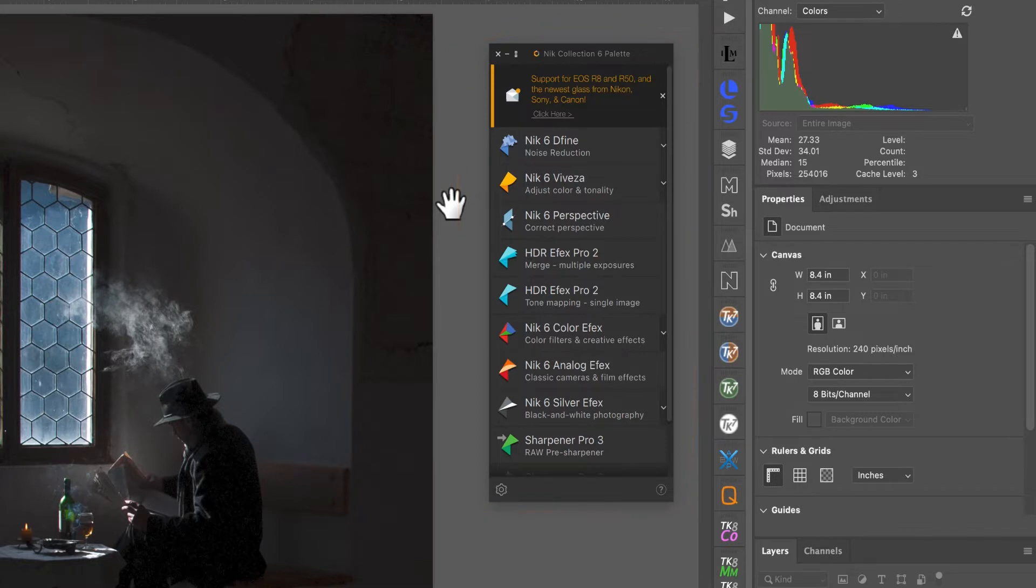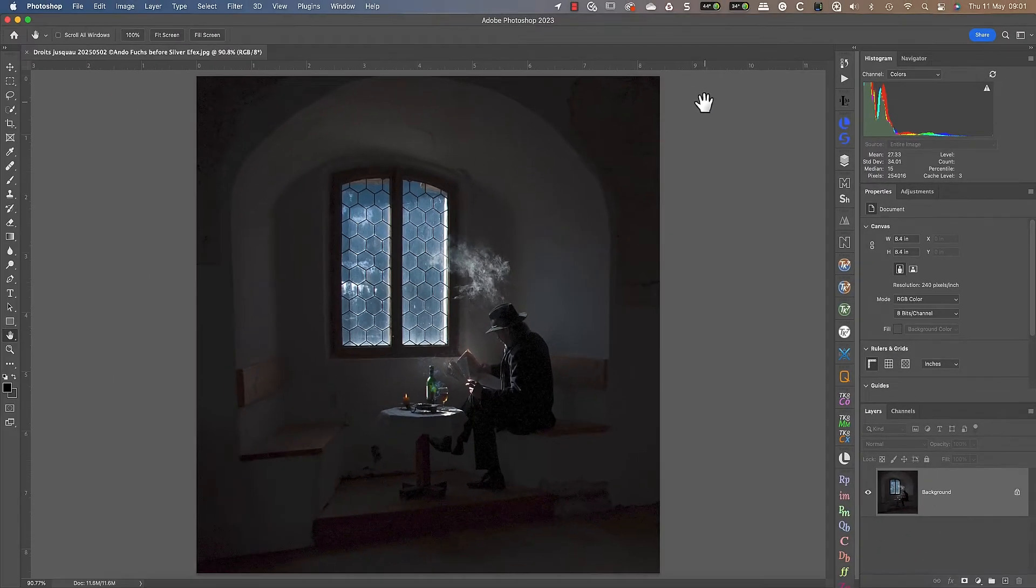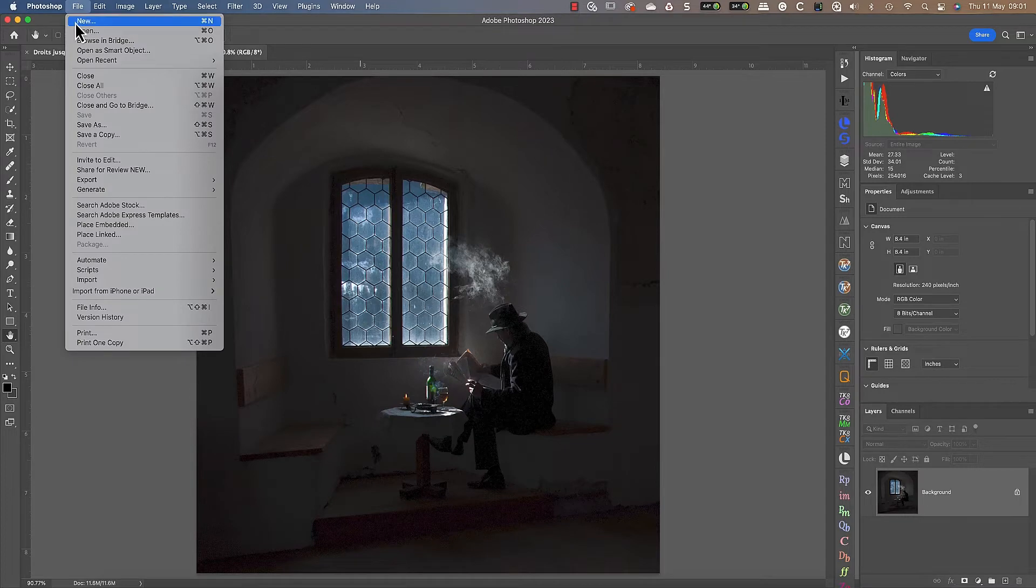If the palette is missing, it's probably because you closed it by accident. When this happens, you can reopen it again from the automate section of the file menu.